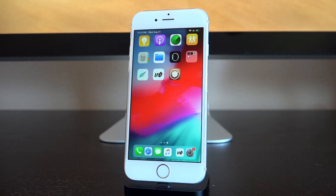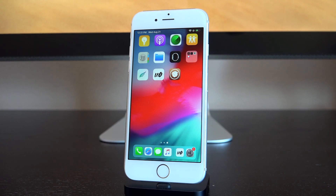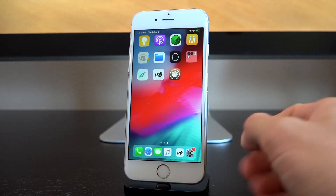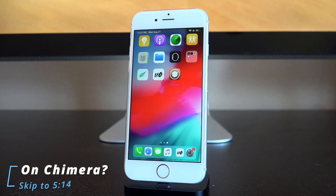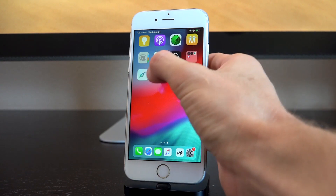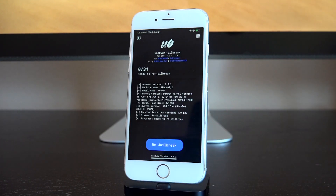You only need one thing to perform this un-jailbreak — you don't need to download anything extra. Just use the original jailbreak application you used to perform the iOS 12.4 jailbreak. You don't need both Chimera and Uncover, just whichever one you used initially. I used Uncover on this iPhone 6, but I'll also show Chimera afterward — there'll be a timestamp to skip to that segment. You can be in either a jailbroken or un-jailbroken state; it doesn't matter.